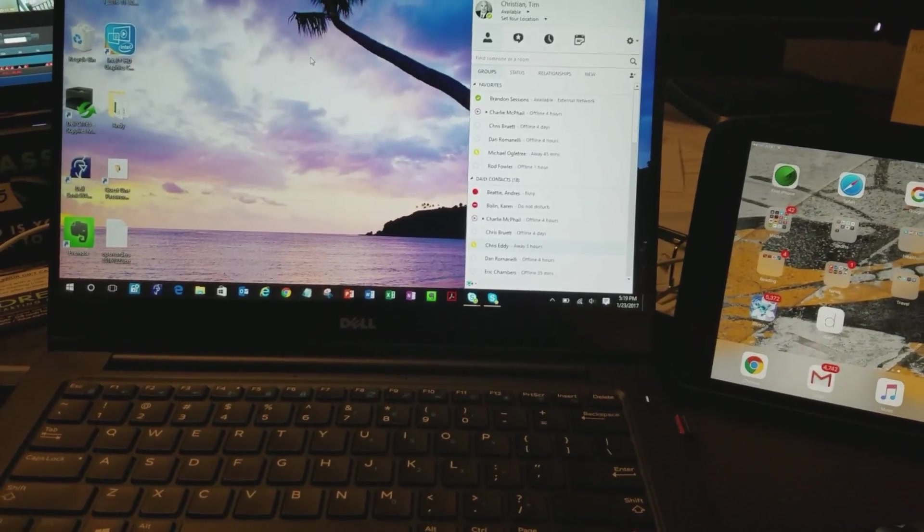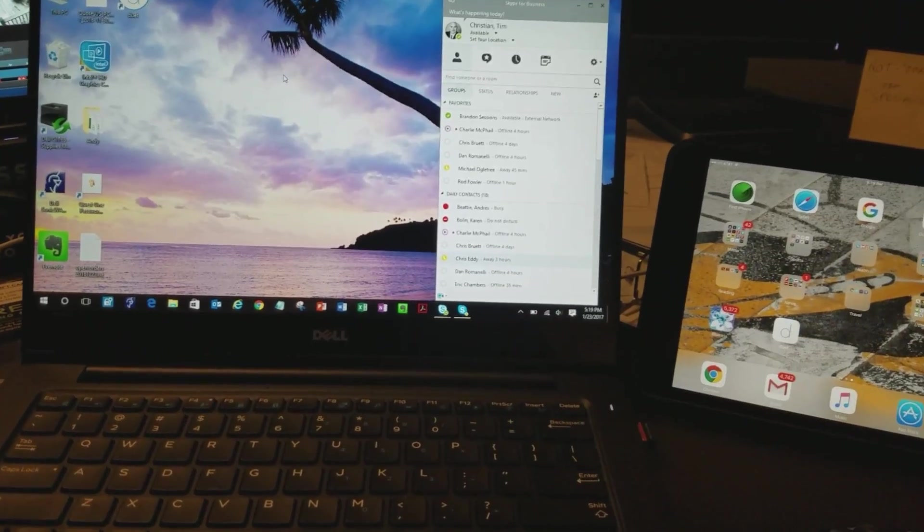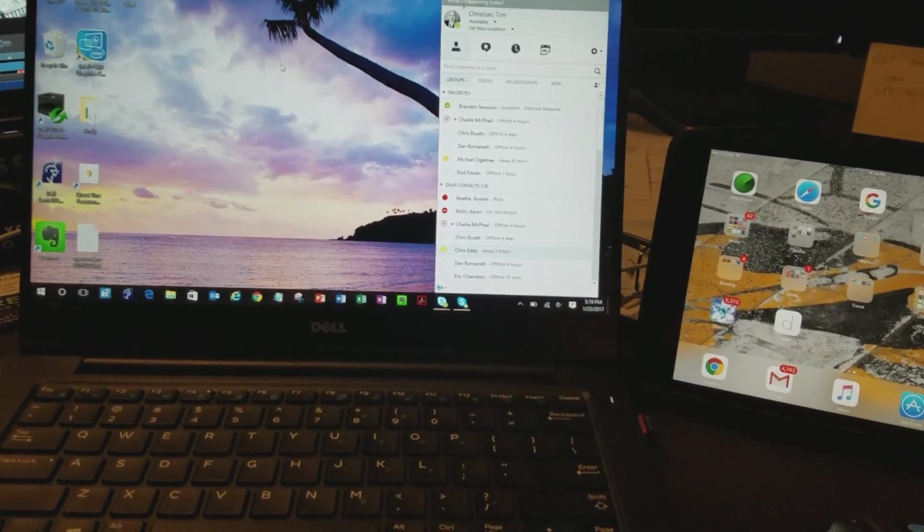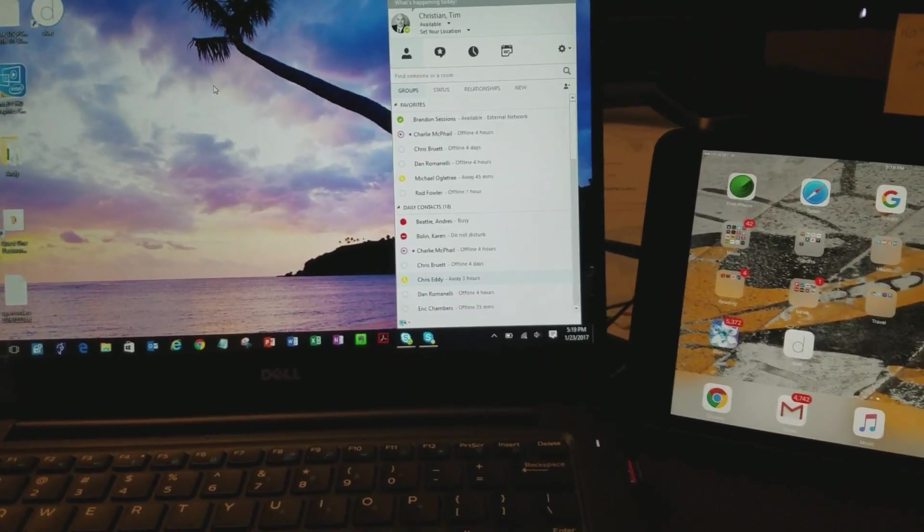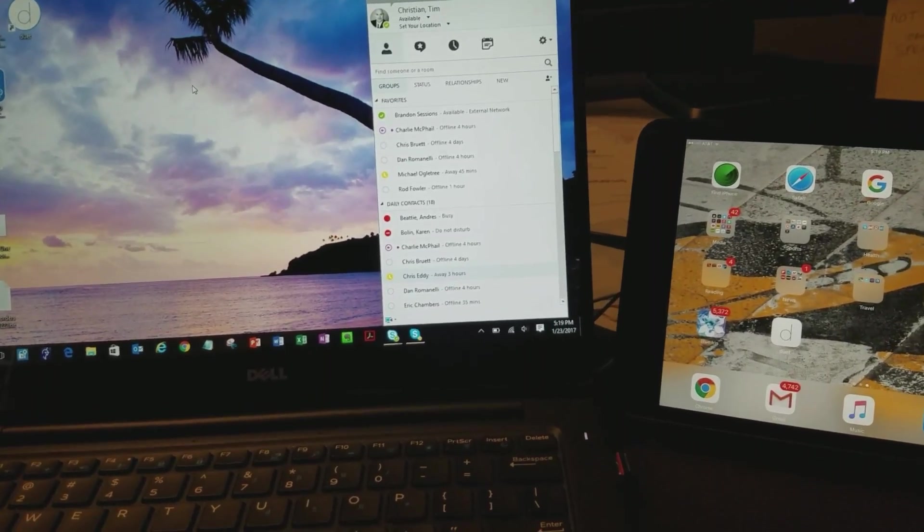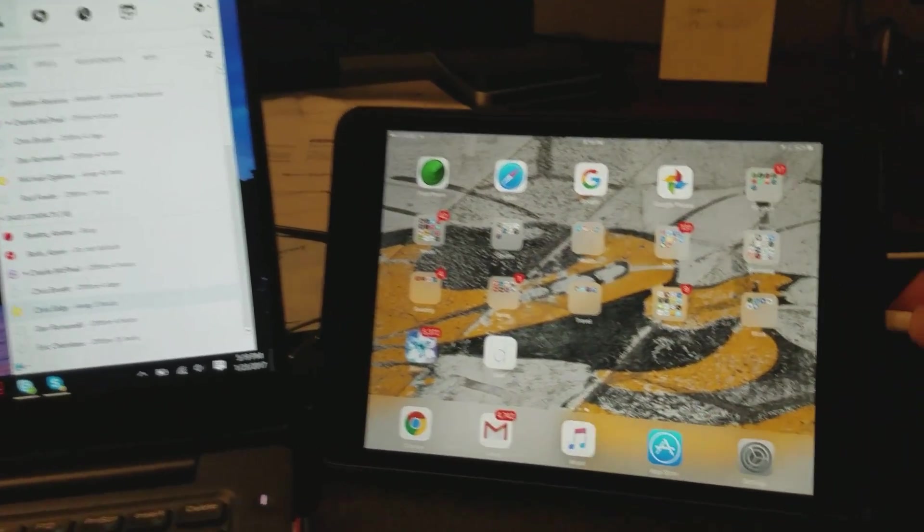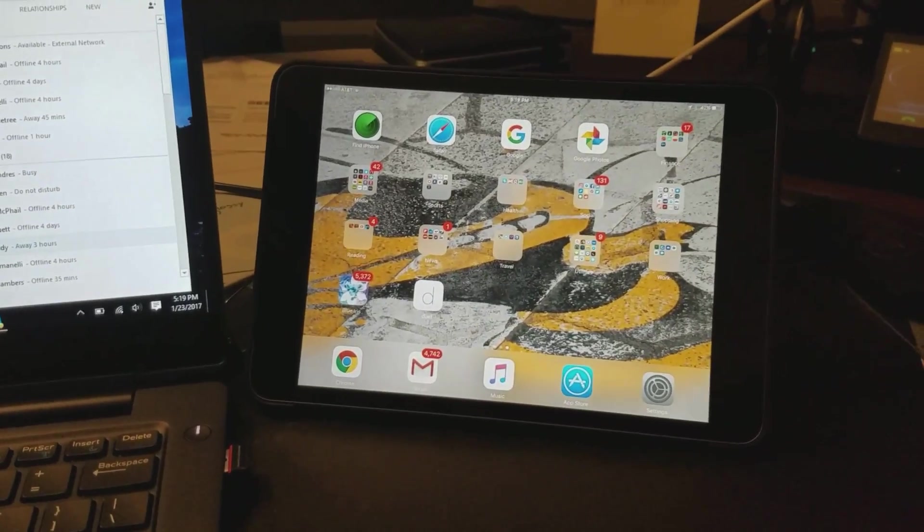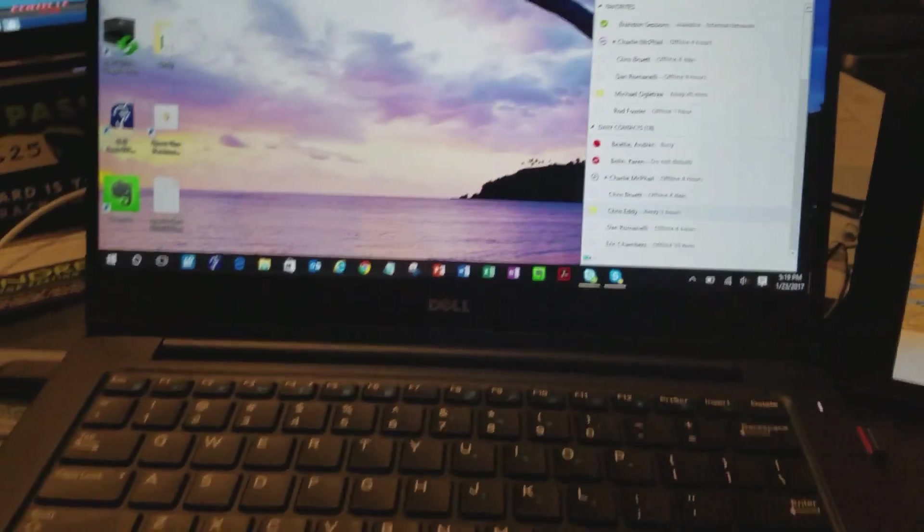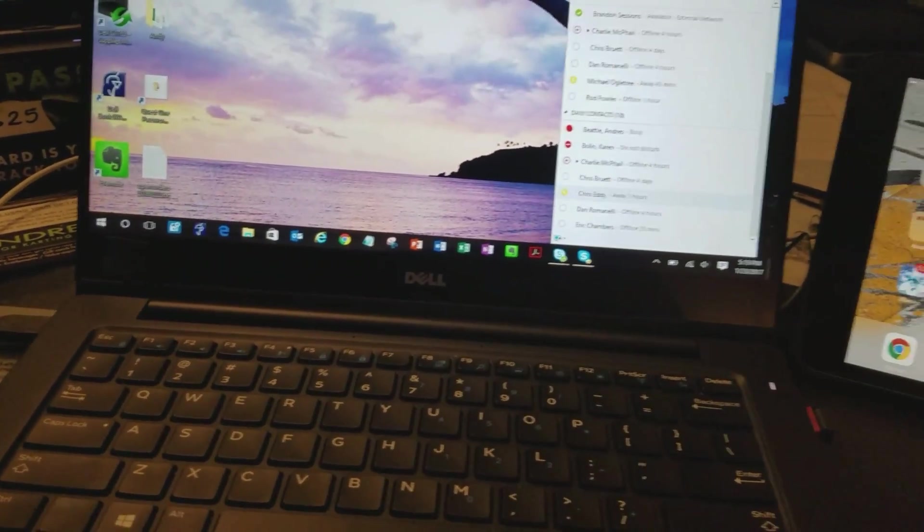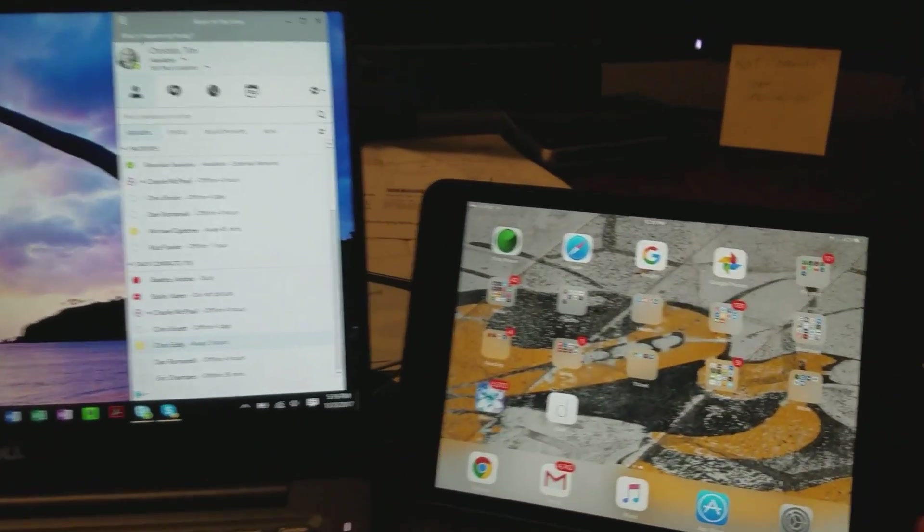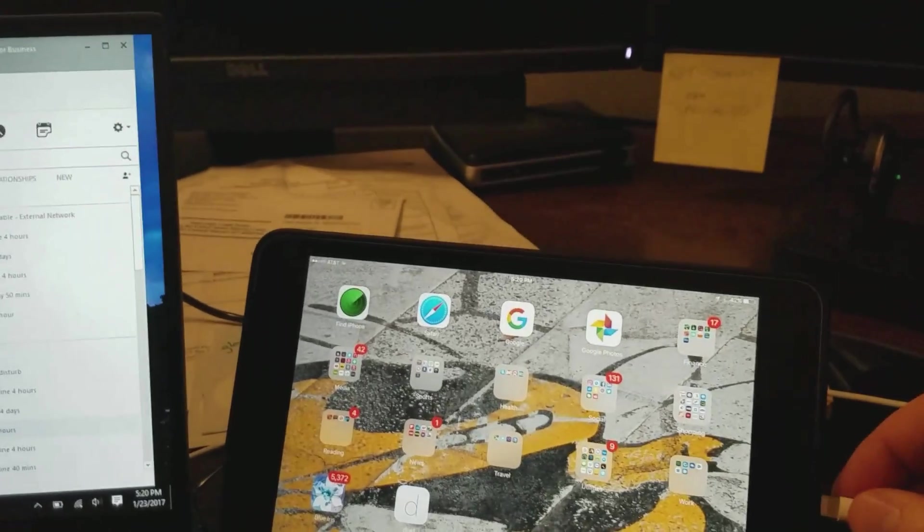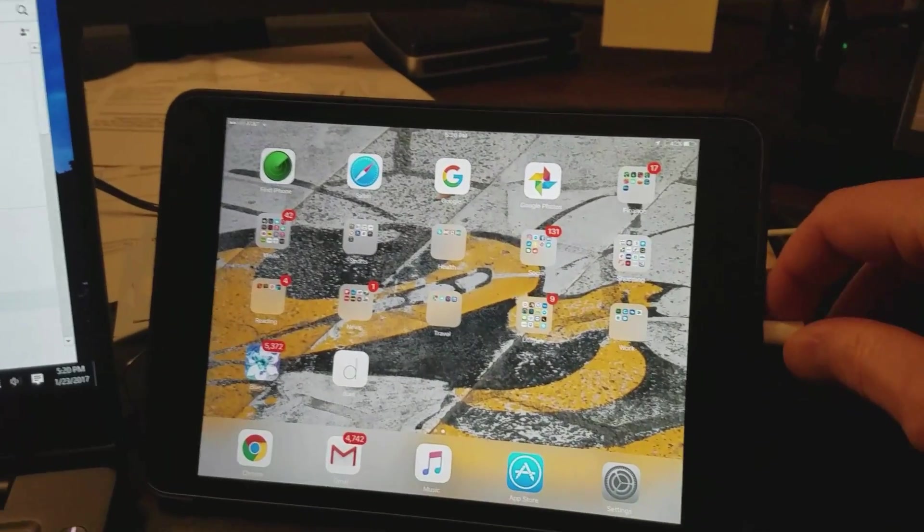Essentially, once you've installed the Duet software on each, we'll plug in the standard charging cable. I've got it plugged into my PC here, and I'm going to plug it into my iPad.